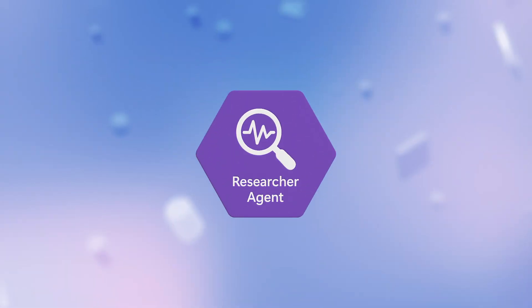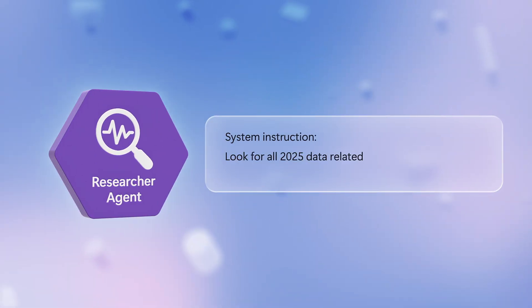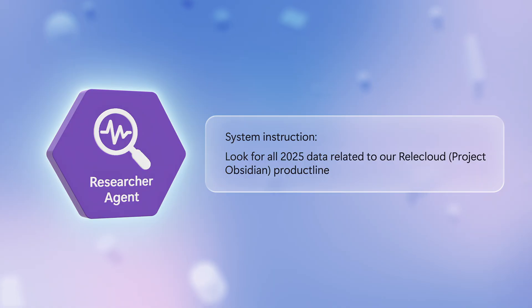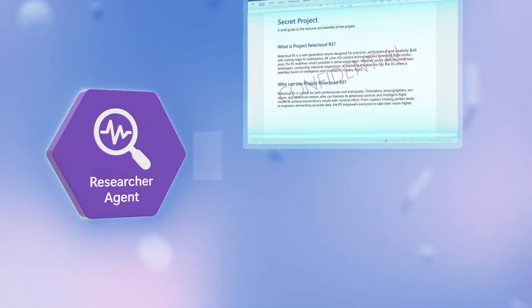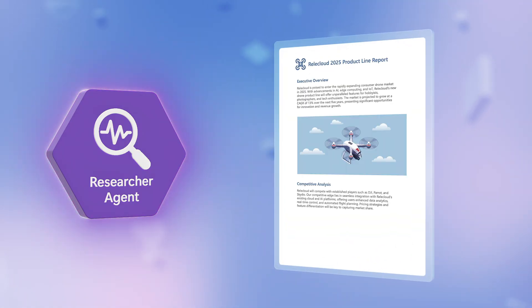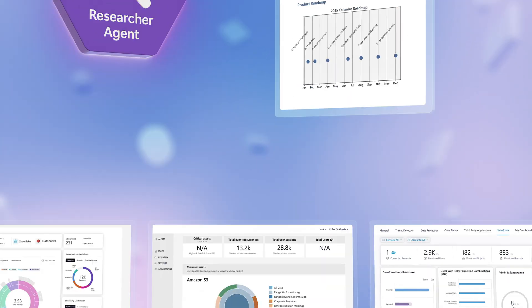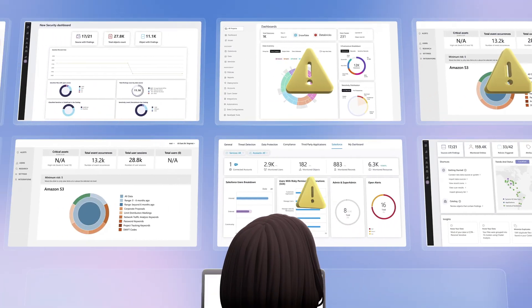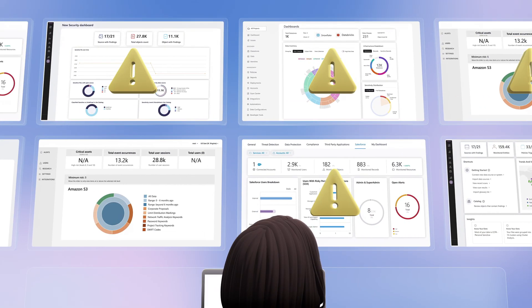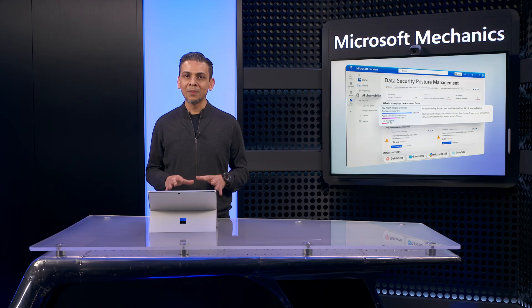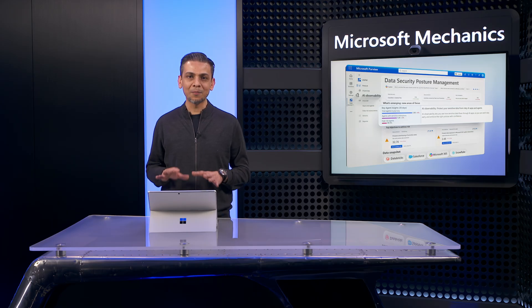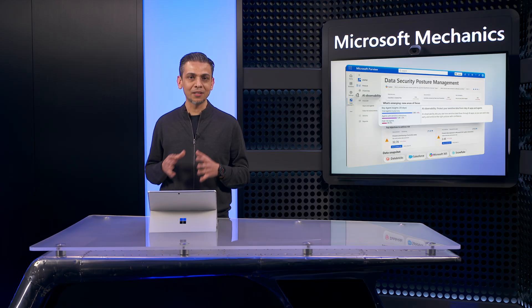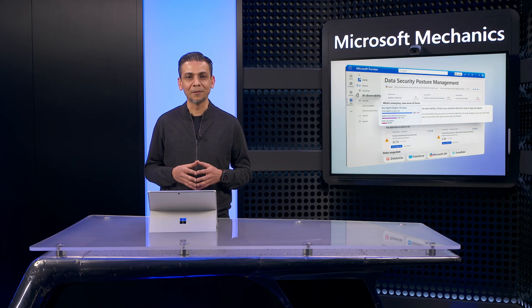AI agents just exacerbate the challenge because they can interact with your data and produce outcomes exponentially faster than everyday users, making it harder to respond at equivalent speed. And to not get in the way of productivity, both human and AI, you can't just lock everything down. You need to be able to dynamically apply data protection based on risky activity.